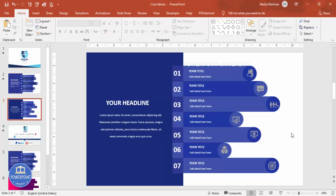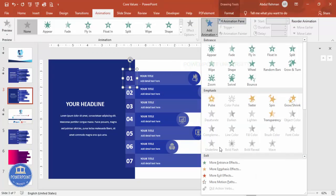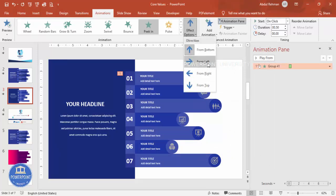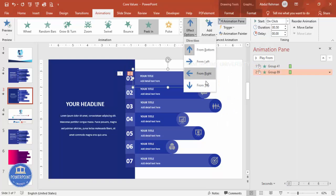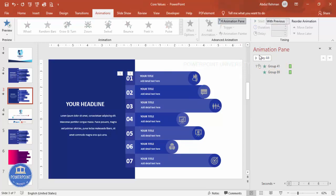Now for the animation: go to Animations and enable the Animation Pane. Select the first option group, add an animation, go to More Entrance Effects, and select 'Peak In'. Click OK and choose whether it comes from the top or bottom based on your preference. For the second group, apply the same animation but from the opposite direction, then set it to 'With Previous' so both animate together.